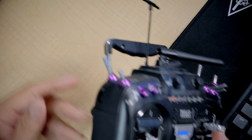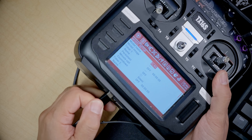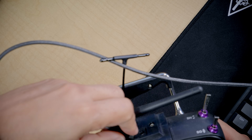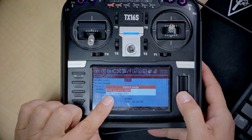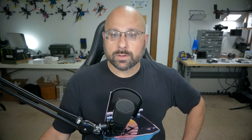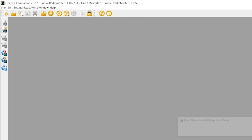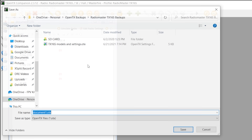We'll get the radio turned on and plug in USB to the top of the radio. We'll select USB storage, and we'll also start up OpenTX Companion. In OpenTX Companion, we will do 'Read Models and Settings from Radio' — boom. Having done that, we will do File > Save As.